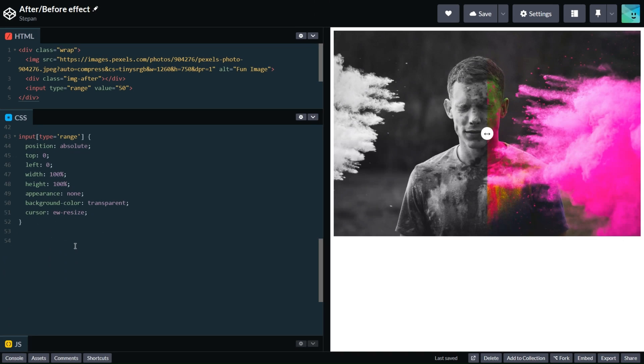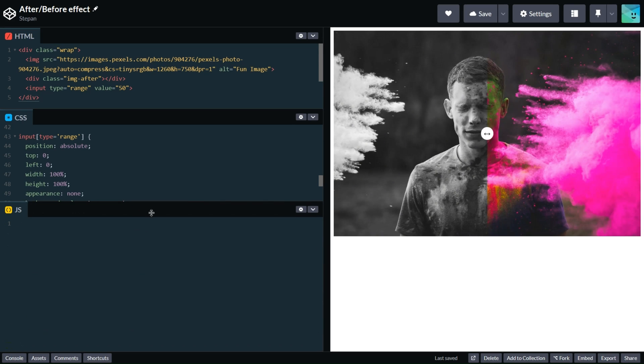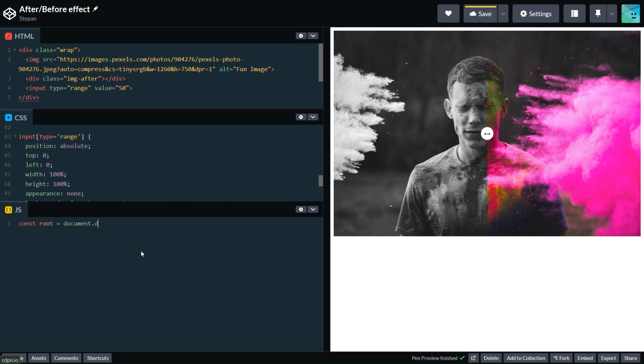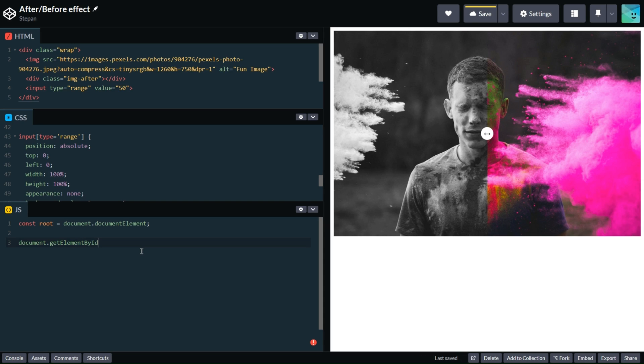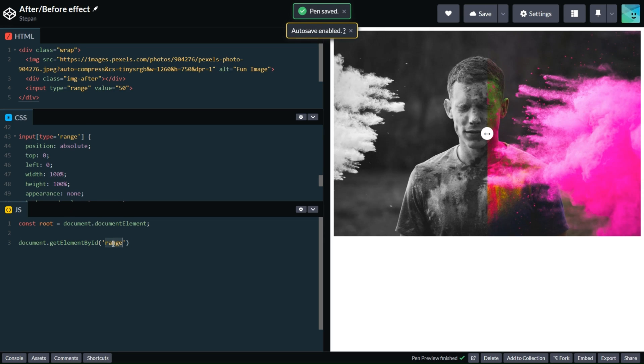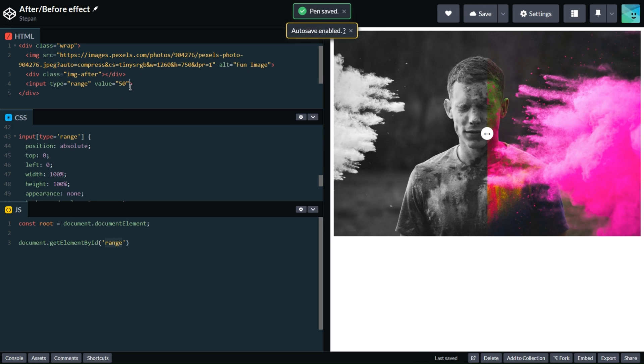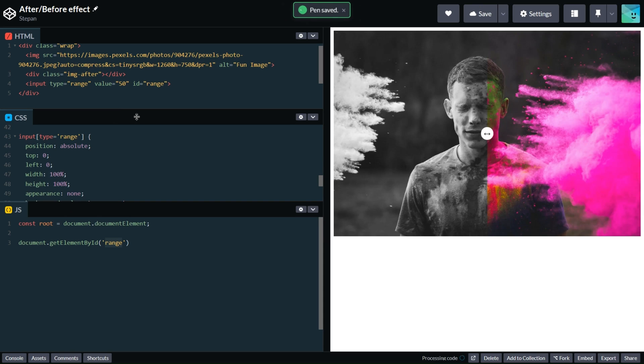So it's good time to test our solution. Let's add some JavaScript code to handle the input event on our range input. Let's create our first variable in JavaScript. It will be our root, and it will be document.documentElement. The first step is to find our range component: getElementById range.